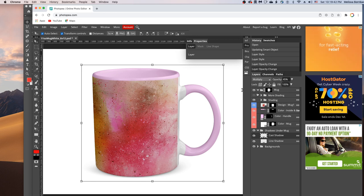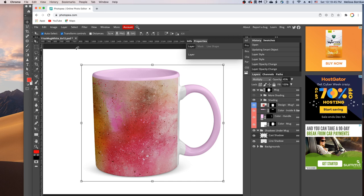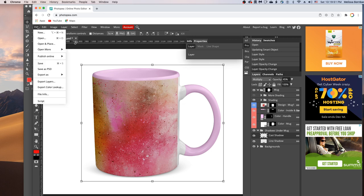And then when you're good with how everything looks, you just want to save it. If you're going to use this as a thumbnail like on Etsy, you want to save a version as a JPEG.